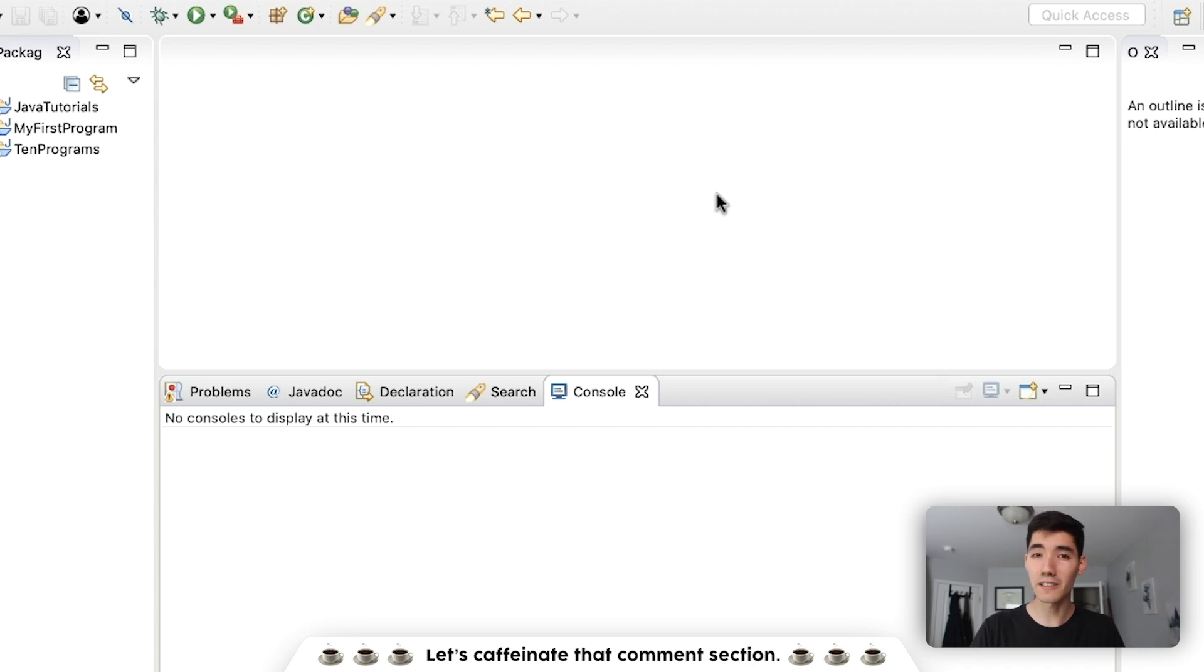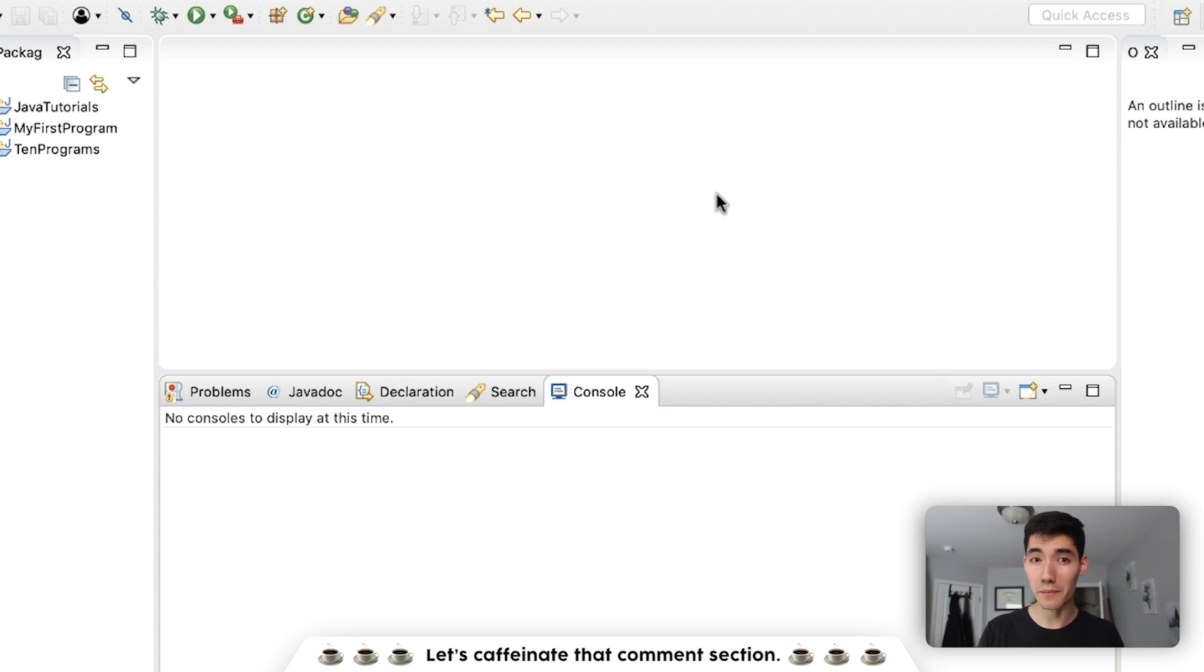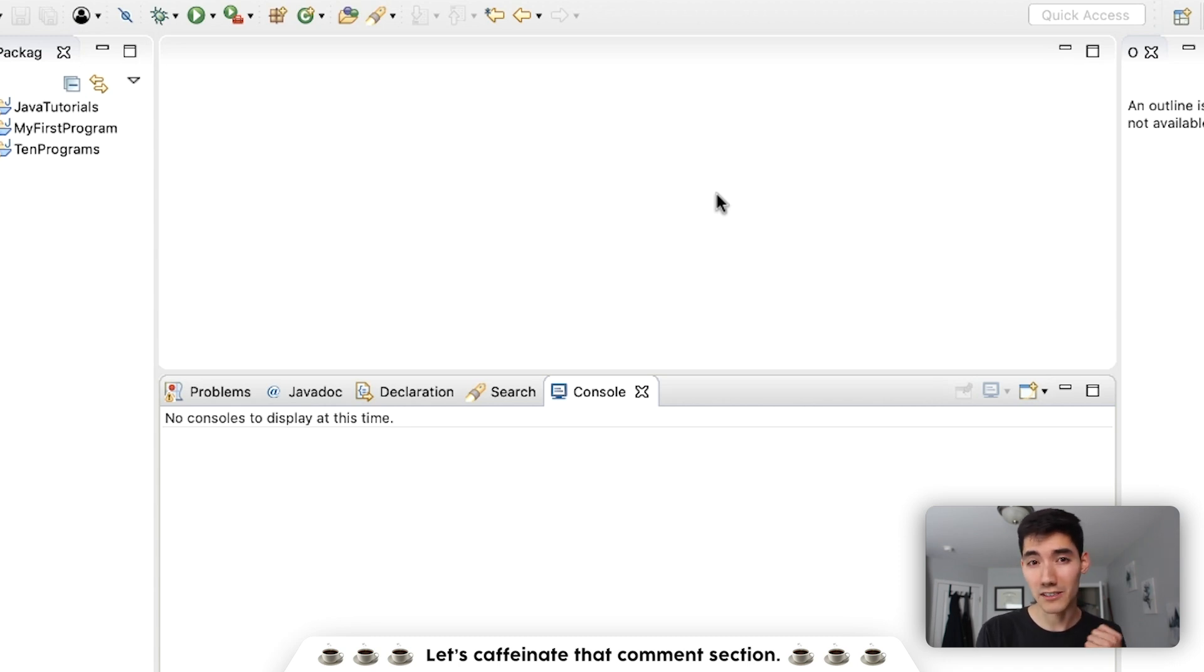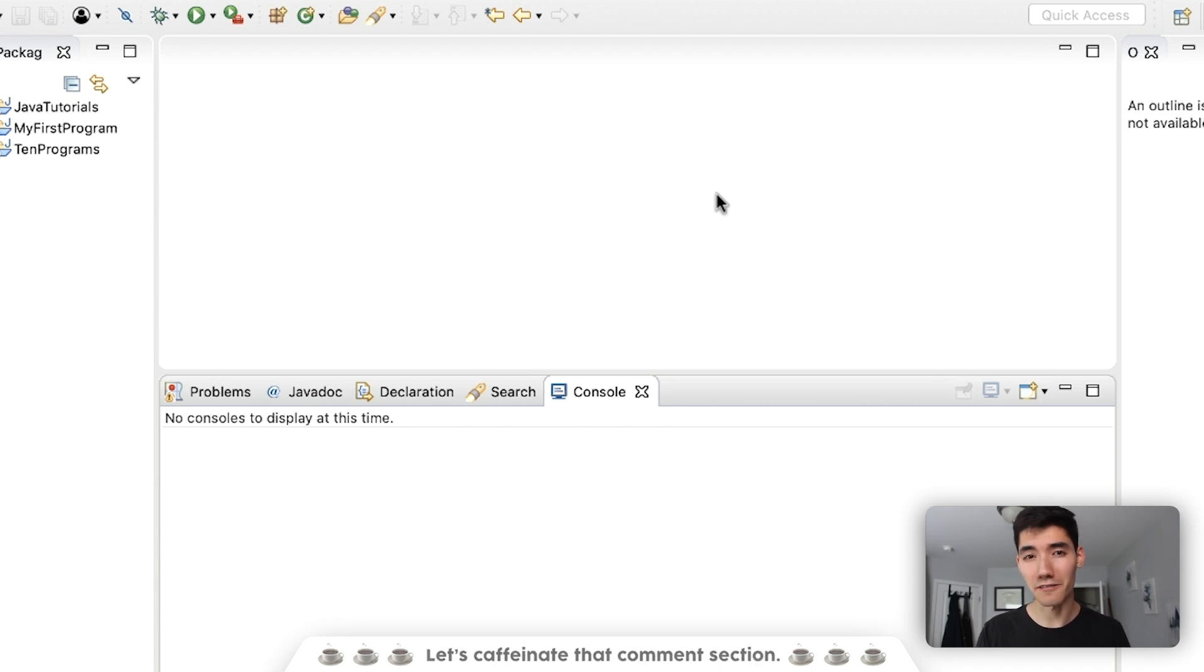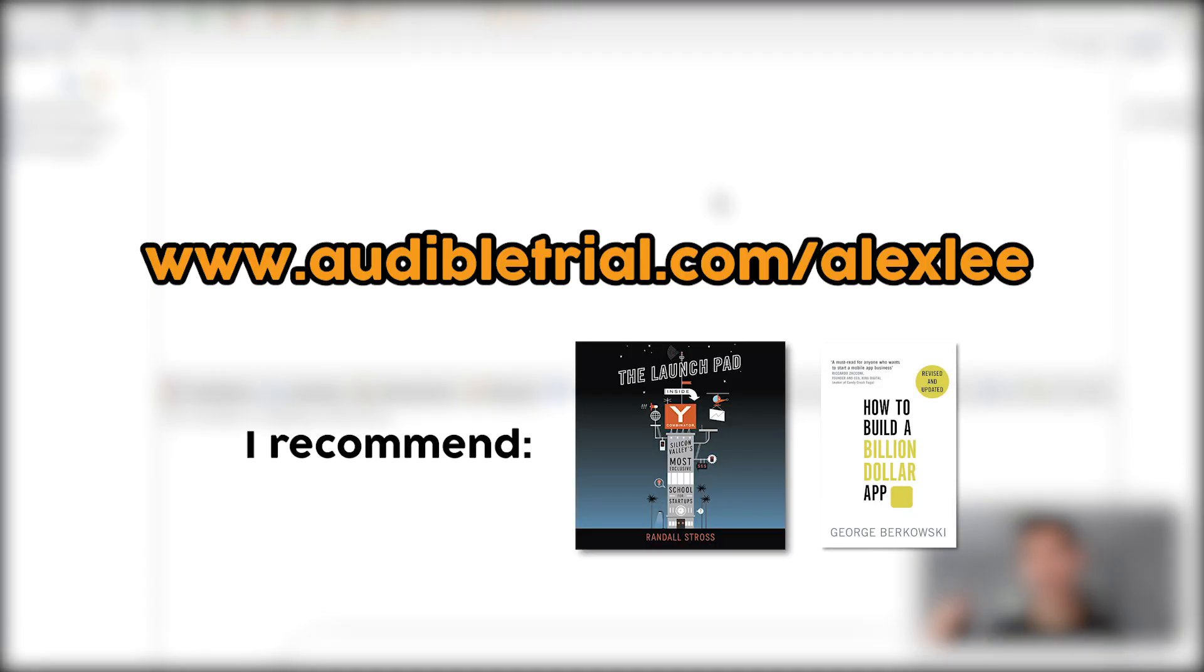I know I've used it for an audiobook called How to Build a Billion Dollar App and even a Silicon Valley startup incubator called Y Combinator. I really love it and you can try it out for free at audibletrial.com slash Alex Lee. You get one audiobook yourself. Again that is audibletrial.com slash Alex Lee.